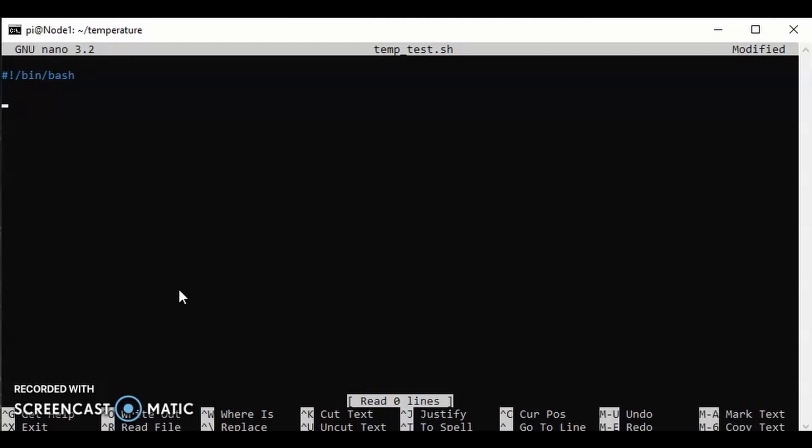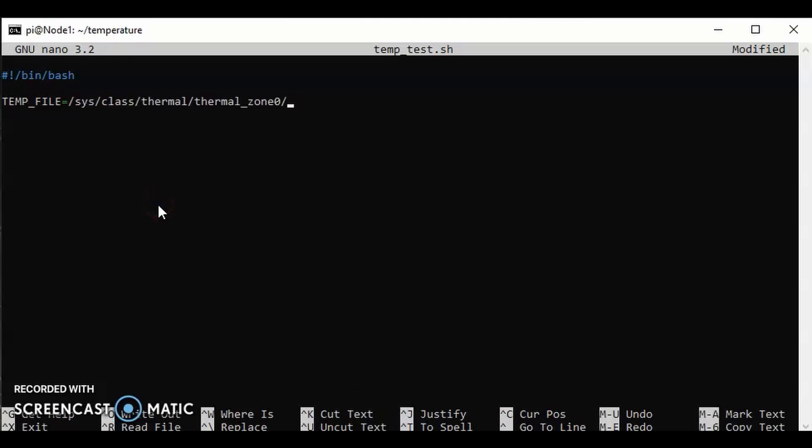Now we're going to start to write the script. What we're going to do is first of all define a variable. Let's call it TEMP_FILE, and the temp file is going to be the location of that little file that we read a few seconds ago that said 31154 or whatever it was. I just use right click to paste the line that I copied earlier, and we put temp at the end. So we know that the variable TEMP_FILE is the file path to the temp folder. Now we're going to define another variable and we'll call that TEMP_O, so that's temp original, for the original temperature.